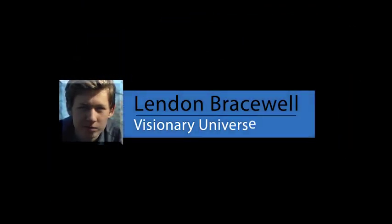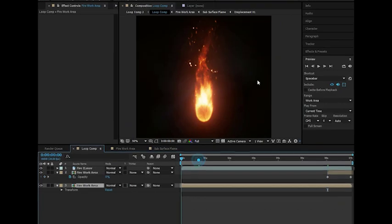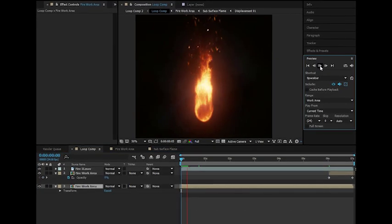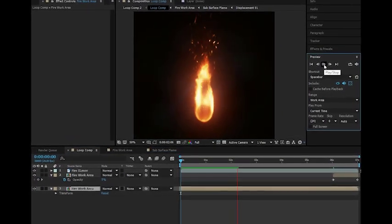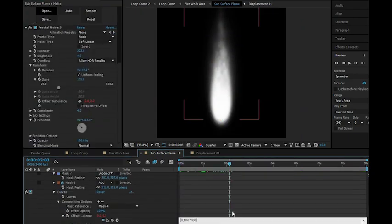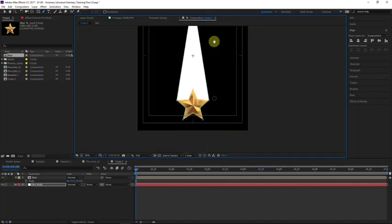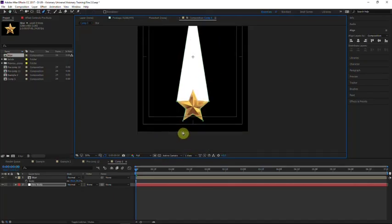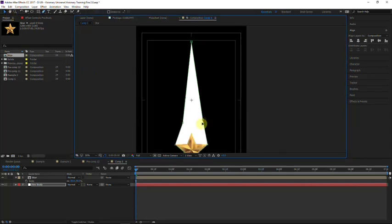Hey everyone, this is Linden, welcome back to Visionary Universe. I am so excited to bring you this next episode, which quite frankly has been long overdue. You've probably seen the previous fire simulation tutorial I posted last year, and I got an enormous amount of requests to remake the tutorial from a beginner's perspective, and I very well intend to do just that.